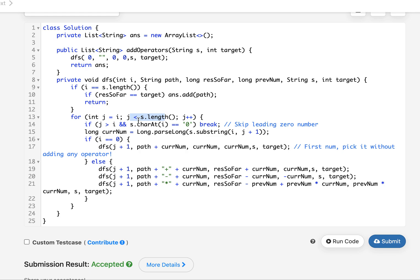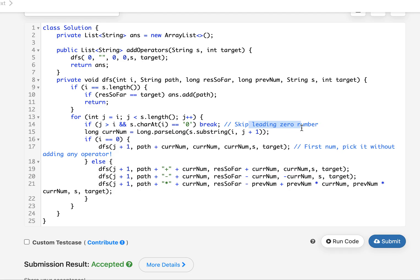The first check is whether the current character is zero. If so, we break — this handles skipping leading zeros, since a number with a leading zero would be invalid. After that, I calculate the current number from the substring starting at i up to j+1.